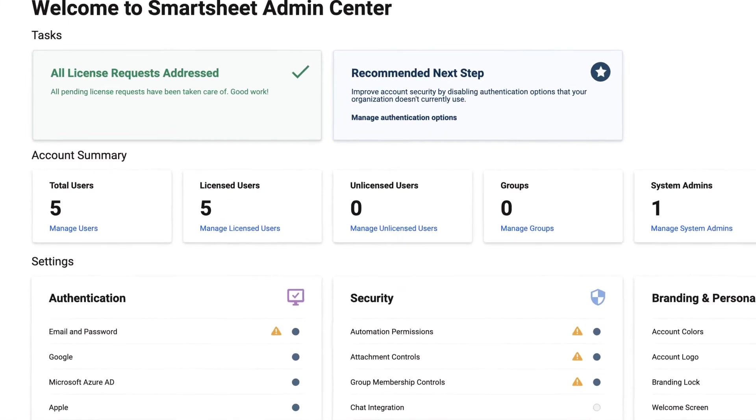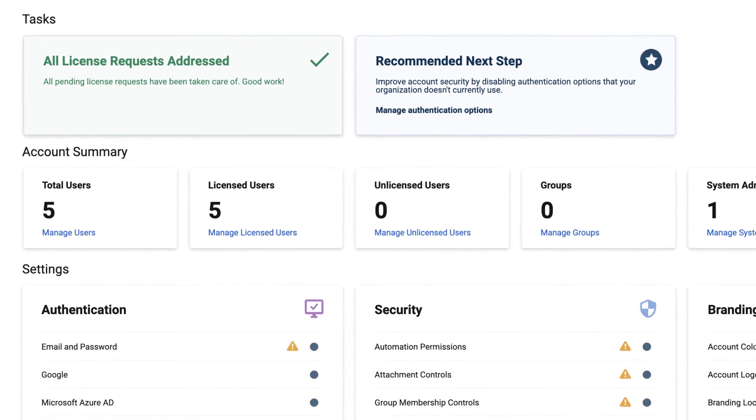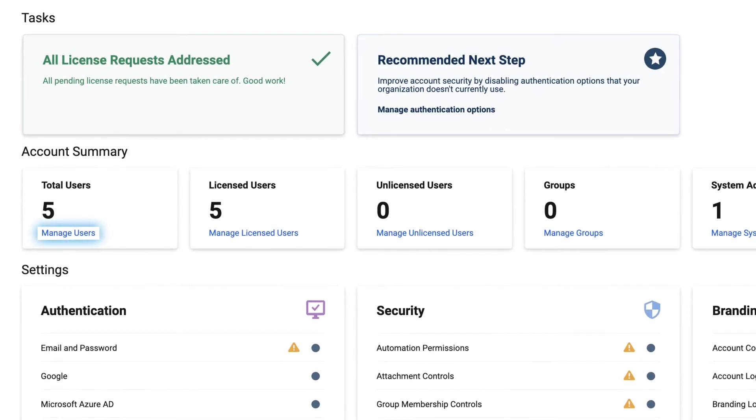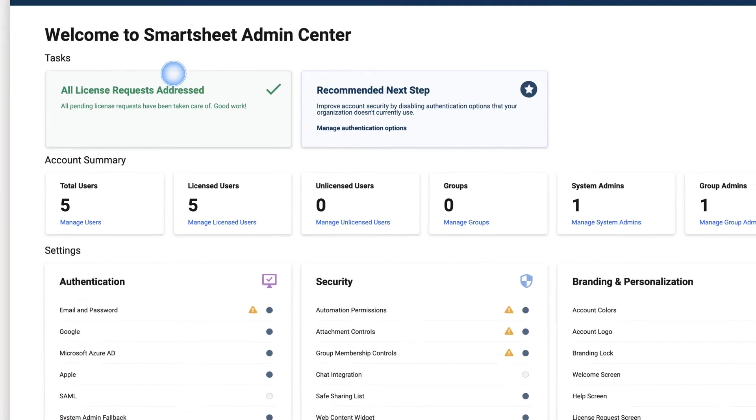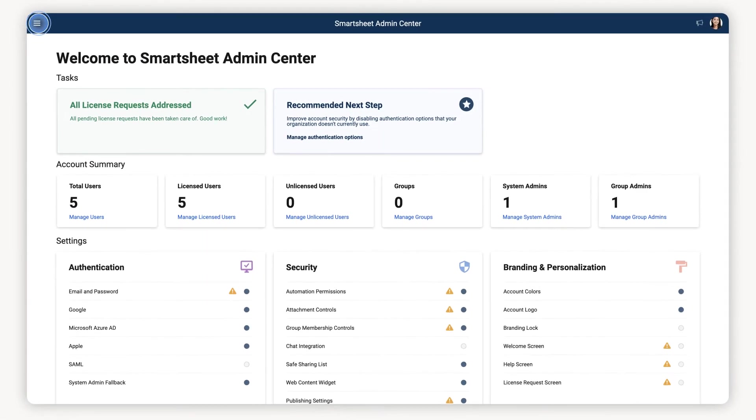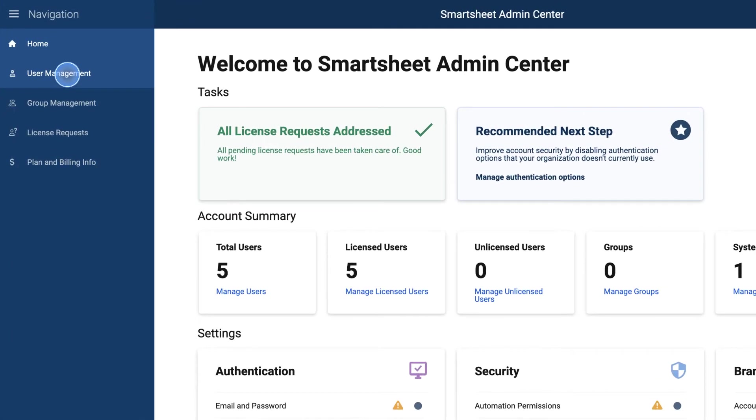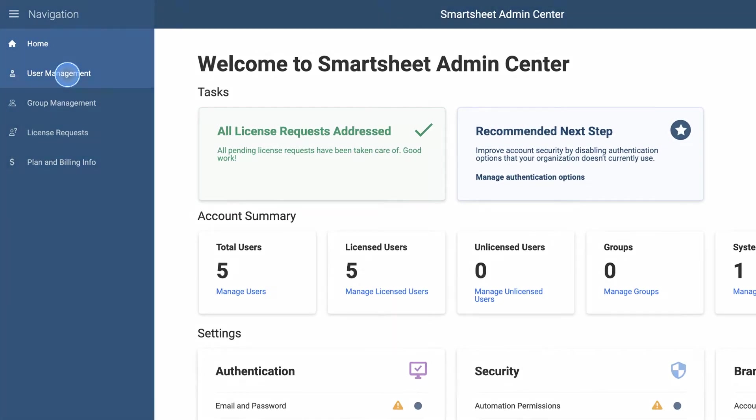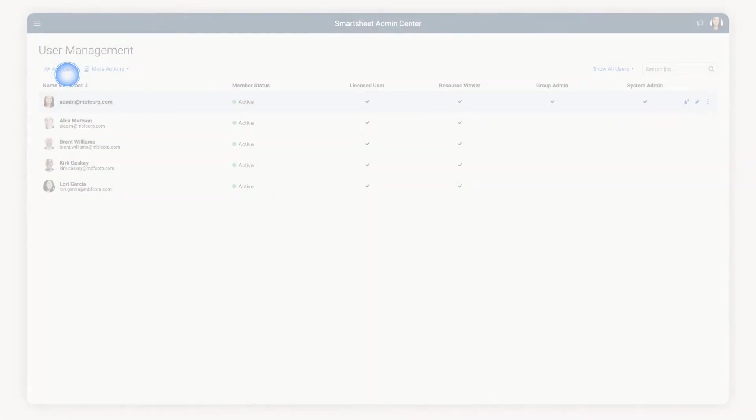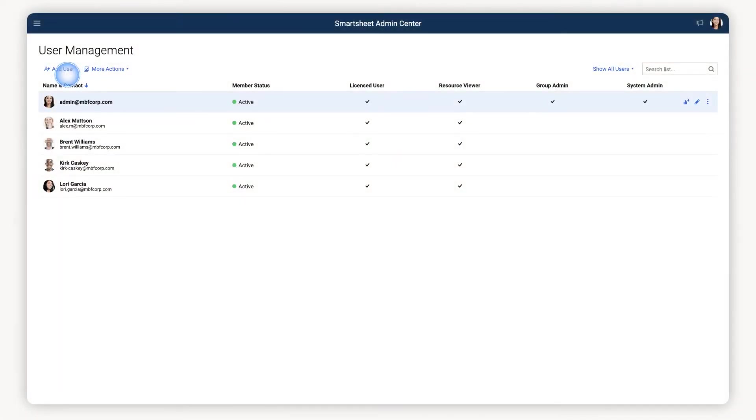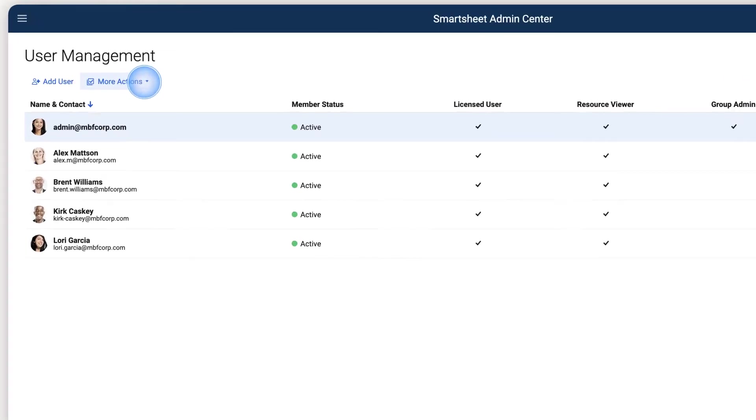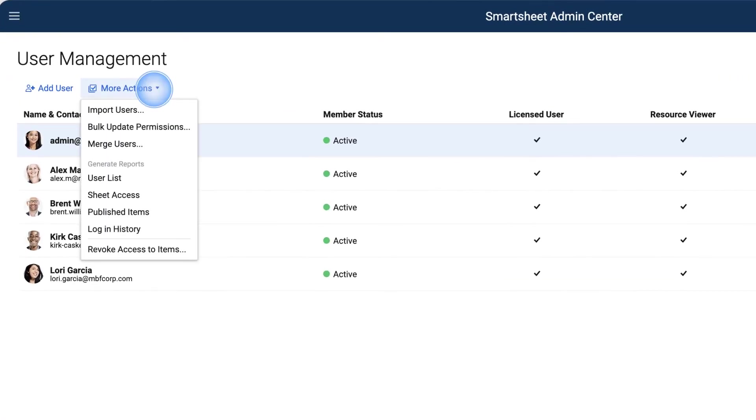To access the User Merge tool, click the Manage Users button on your landing page, or open the left navigation menu and select User Management. When the User Management menu opens, select the More Actions button, and then Merge Users.